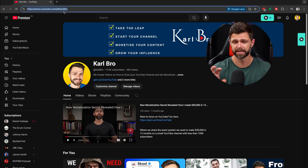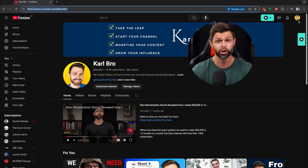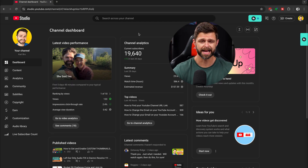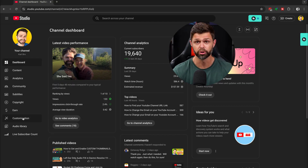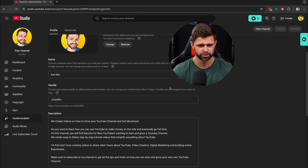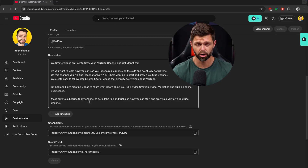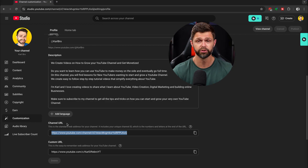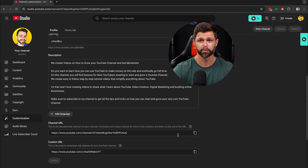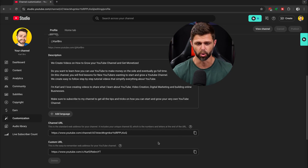Now ours is a custom URL, so let me jump into YouTube Studio and show you how you can find your original link as well as create your own custom link for your channel. Click on your channel icon in the top right-hand side, then click on YouTube Studio. Once you're inside the studio, head down the left-hand side and go to Customization. Once you're on channel customization, you'll be on the profile tab — scroll down below the description of your channel and you'll see the original channel URL, the link to your YouTube channel homepage. You can select it or click the copy button on the right-hand side to copy the link and share it with your friends.